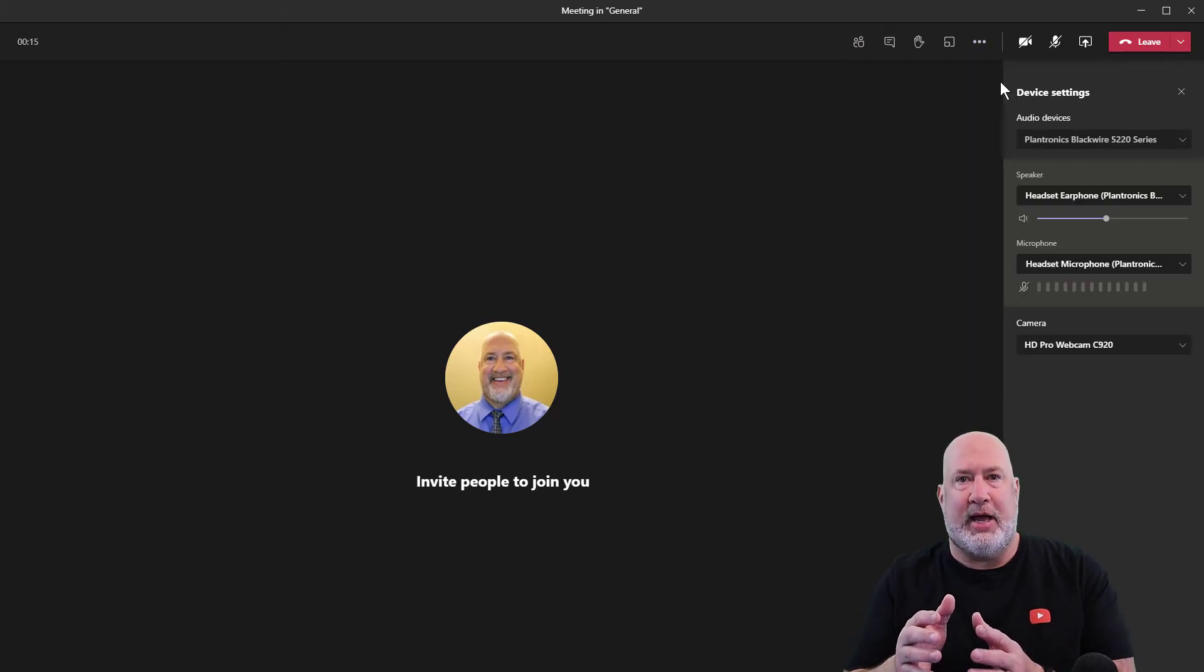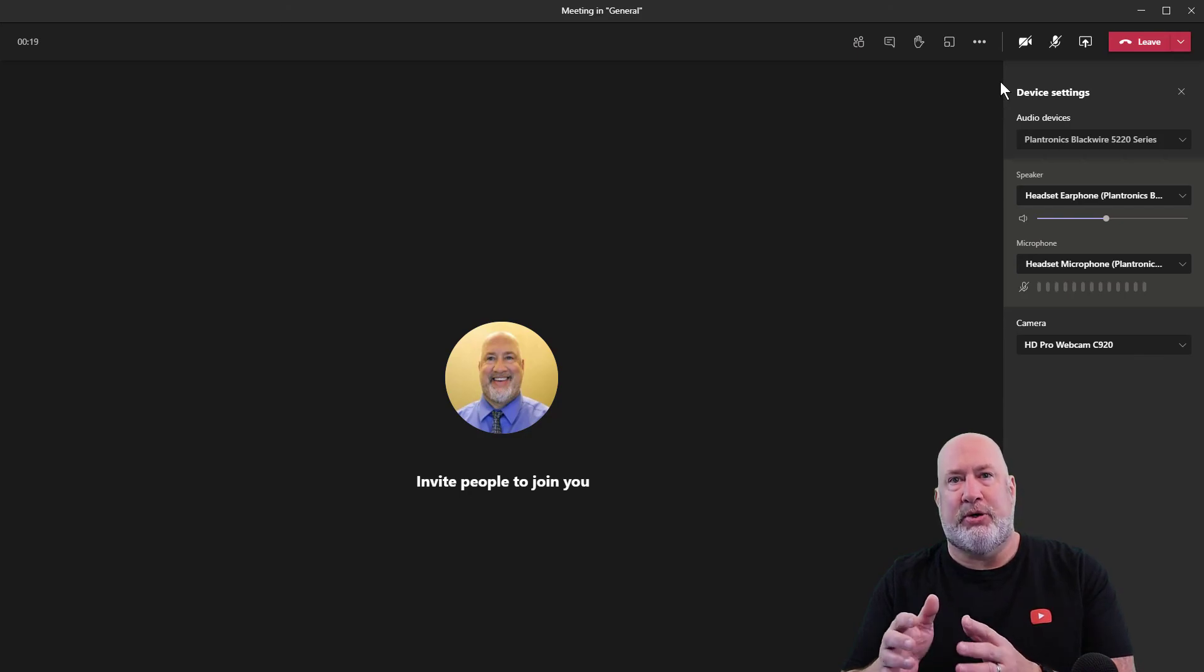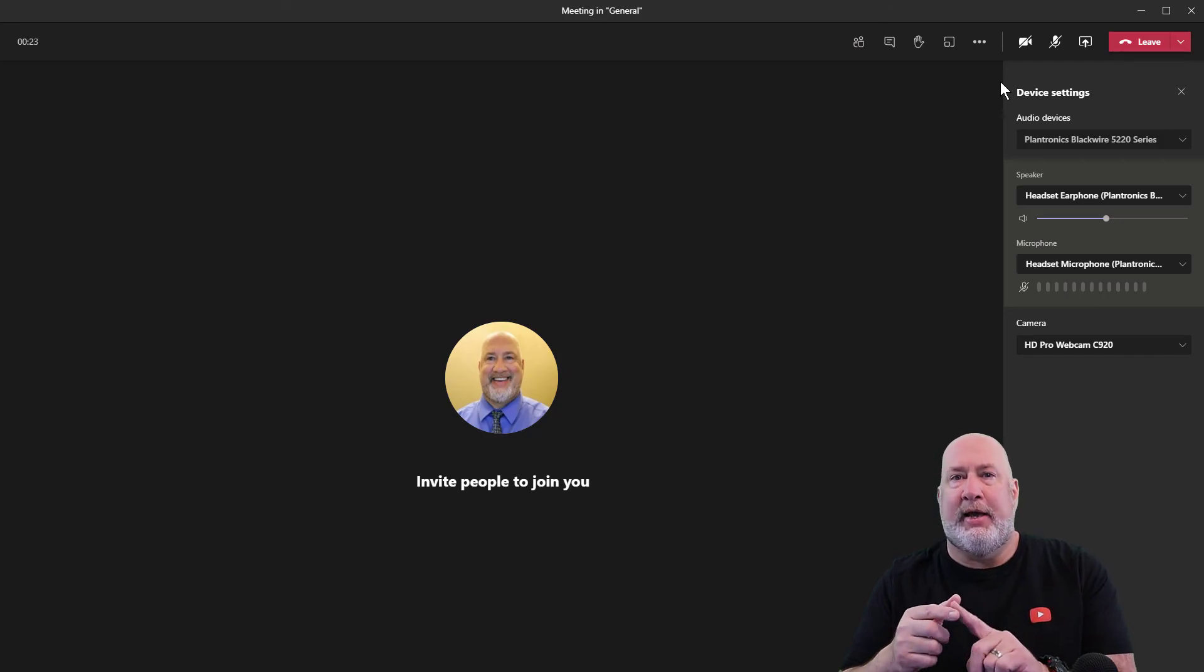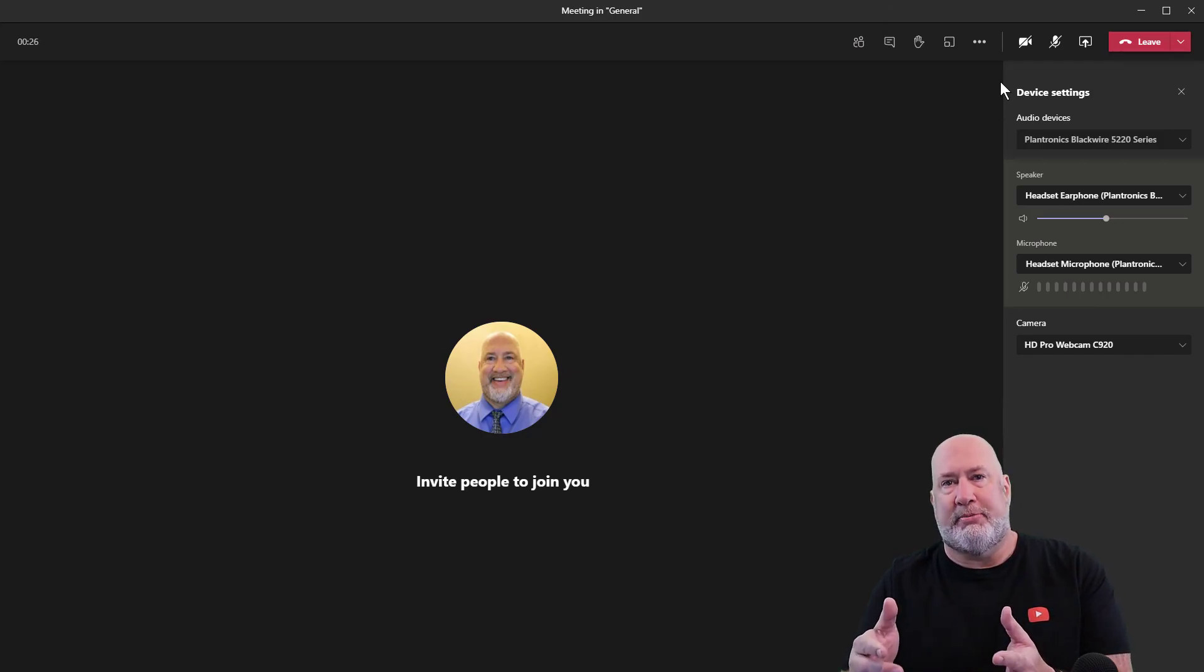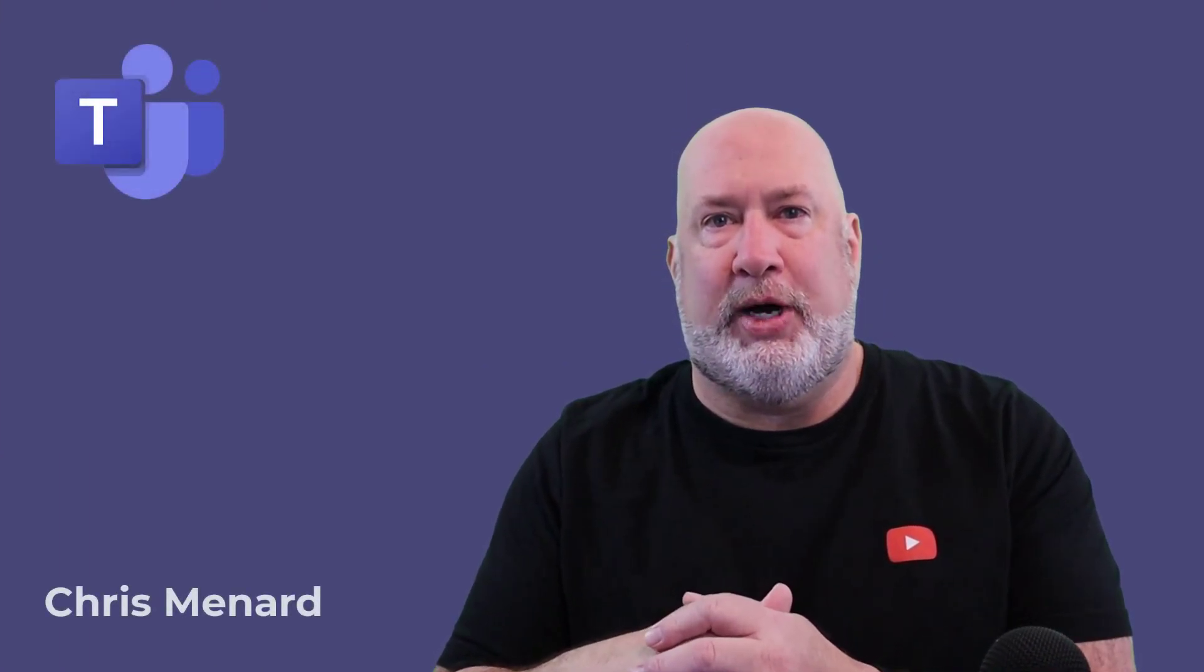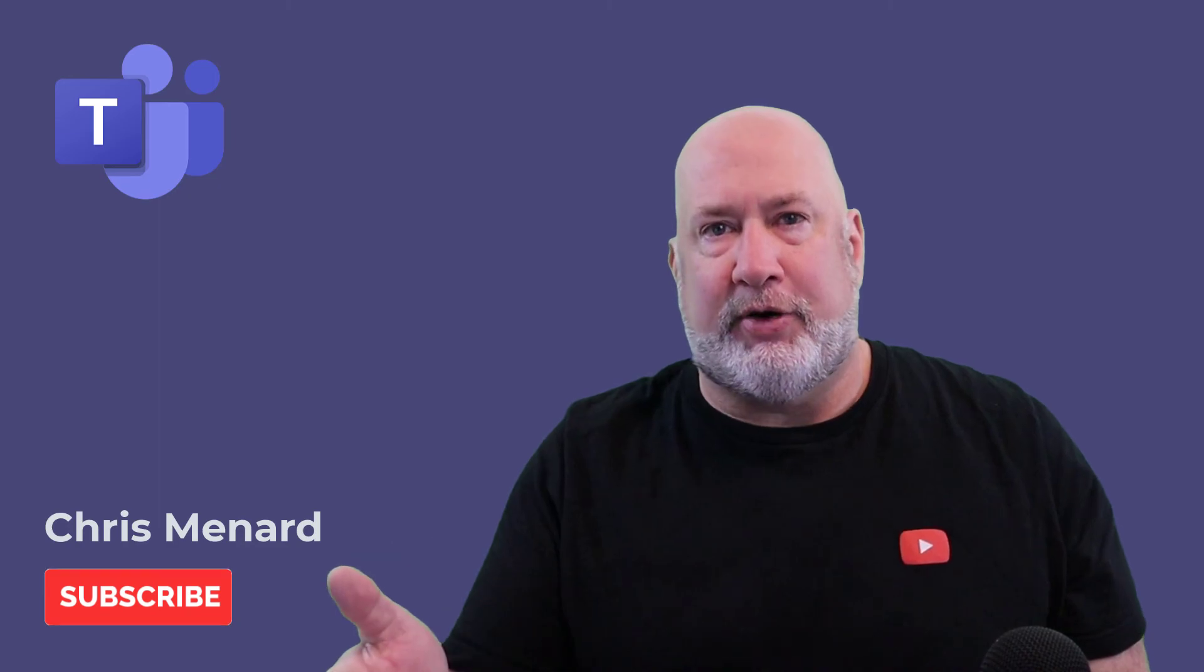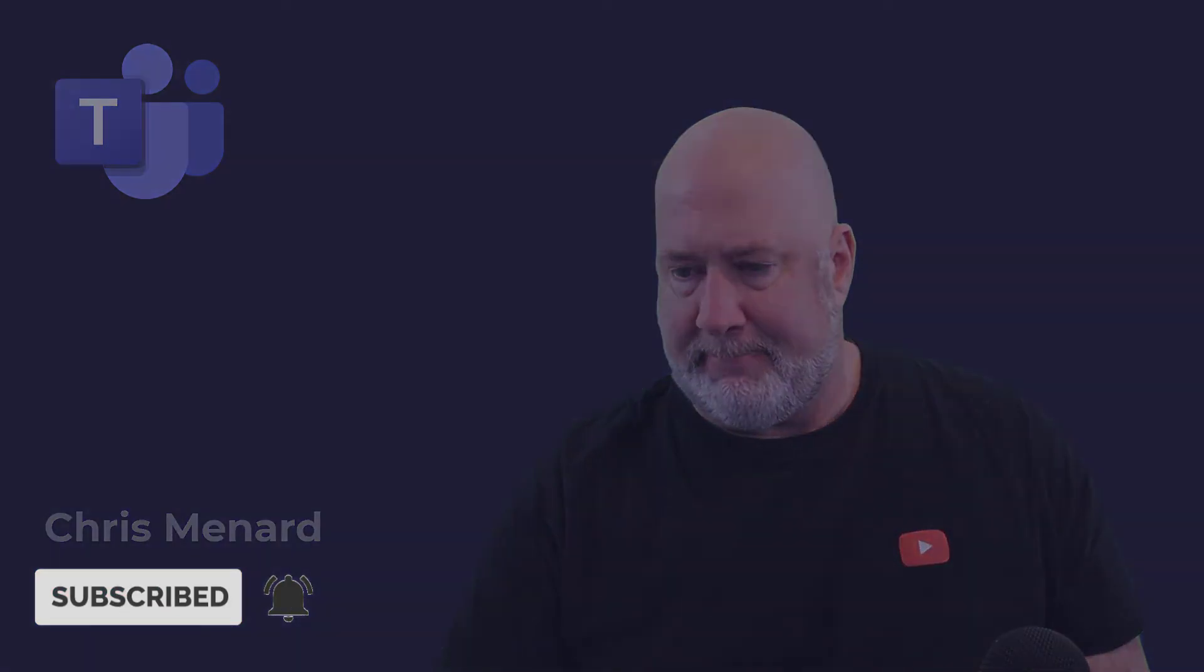So that is how you handle the audio and video for a scheduled or an impromptu Microsoft Teams meeting. If you can get the audio and the video down, that's most of the battle anyway. Let me know if you have any questions or comments and I appreciate your time. Feel free to subscribe to my channel. Have a great day.